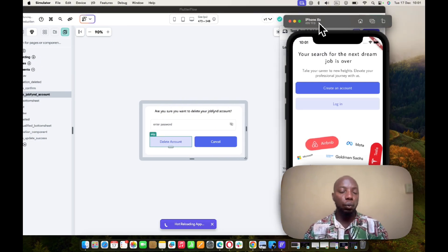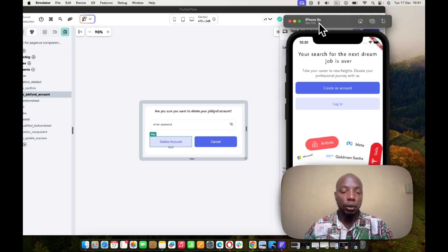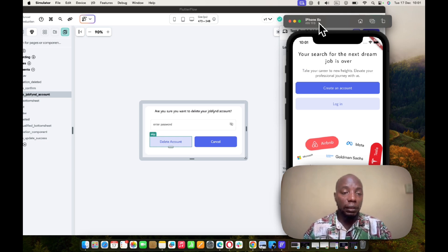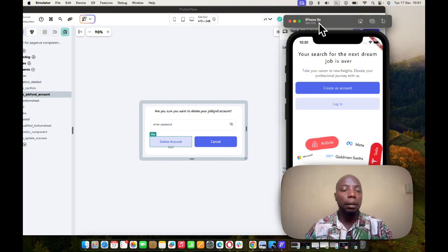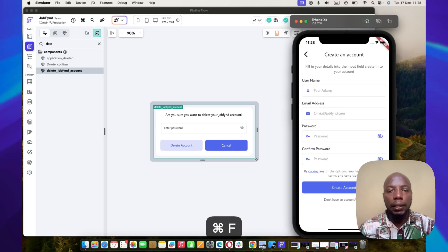I learned all of this while submitting applications for Apple, which definitely requires that users be able to log out, delete their account, and also request their data from your database. For apps in chat or social media spaces where data is important, you need to be able to send users their data via CSV or Excel spreadsheet. These are things you want to think about and build modalities for.